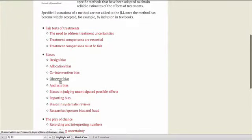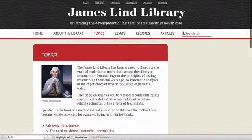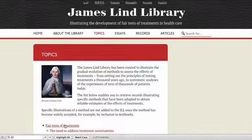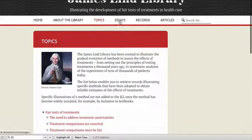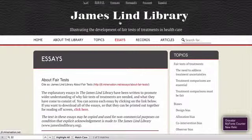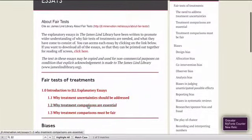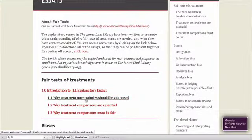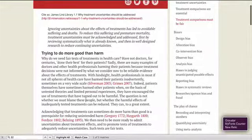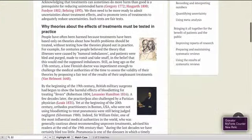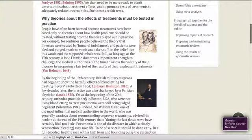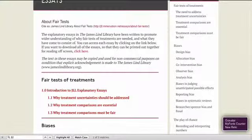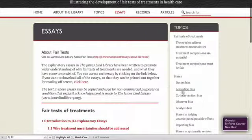There are three types of documents which can be retrieved searching under one of these topics. The first group of documents is the essays, the JLL essays. These are quite short in general — usually less than a thousand words — and they give a brief introduction to the topic concerned. For example, if it was allocation bias, they would give you an understanding of what allocation bias was about and how it needs to be prevented.